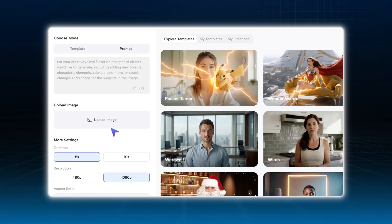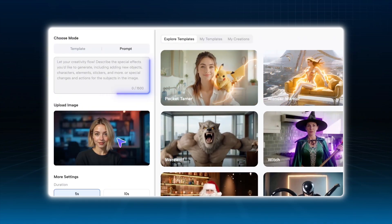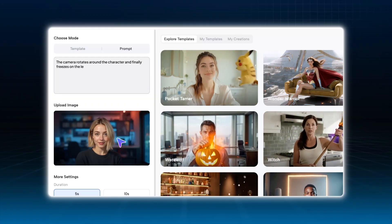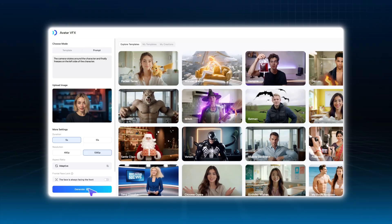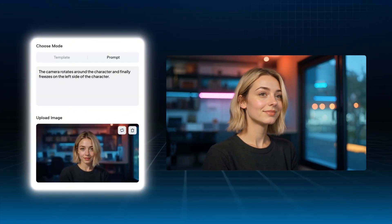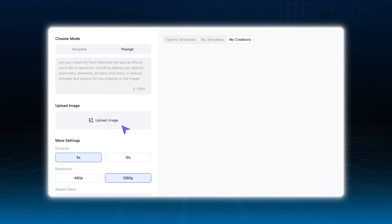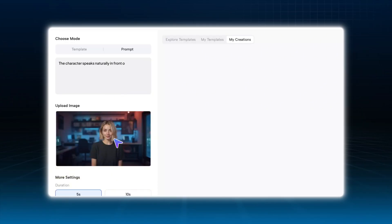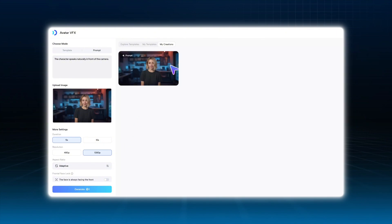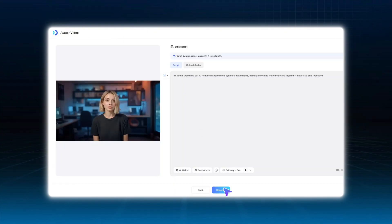Let's take this frame as an example. Upload an image, enter the corresponding prompt. If we want the scene to move around Amber's face, we can enter a prompt like this and click Generate — and that's the effect we get. Besides left-right movements, we can also create wider shots, like showing a panoramic view of the character. Then we capture the desired frame, re-upload it, and use the lip sync feature to automatically align the mouth movements. This allows us to quickly generate a short, natural talking video. With this workflow, our AI avatar will have more dynamic movements, making the video more lively and layered — not static and repetitive.